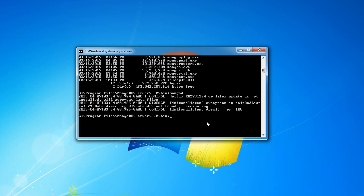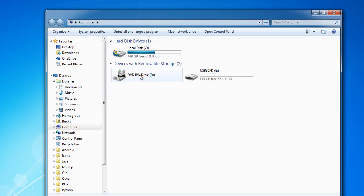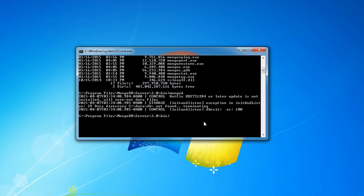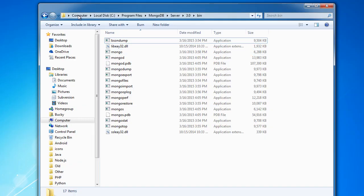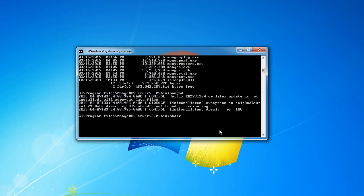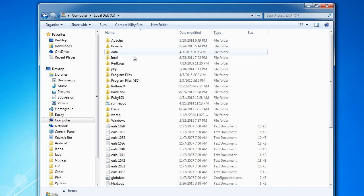The error message is essentially saying you need a data directory. The message 'c/data/db not found, terminating' means it's saying: you're trying to set up a database to store information, you need to give me a location to store all that info. The standard location is on your hard drive — make a directory called data and inside it a directory called db. You can do this through Windows Explorer with a right-click, or simply through the command line by typing mkdir data/db and hitting enter.